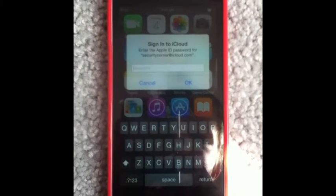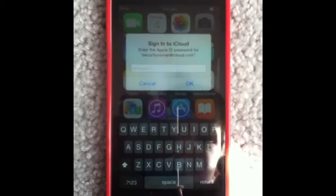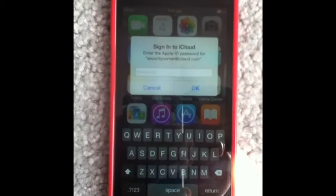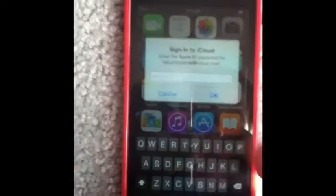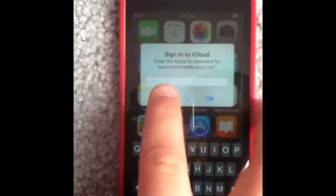Hello, today I'll be showing you how to get rid of iCloud pop-ups. They are very annoying, they keep popping up.